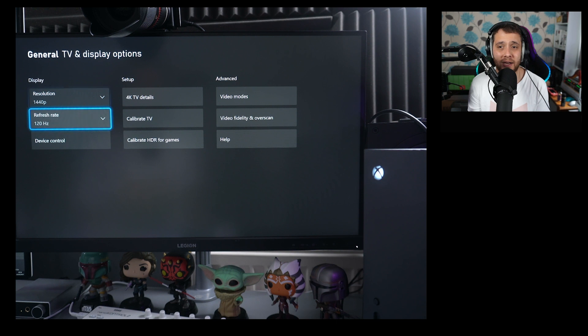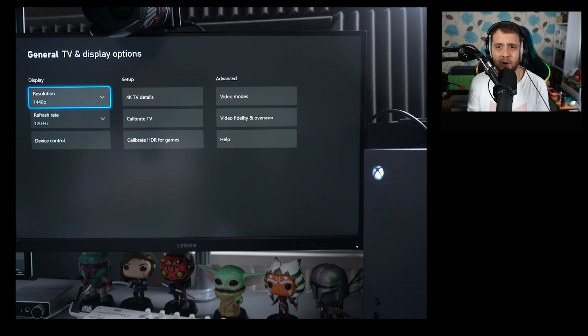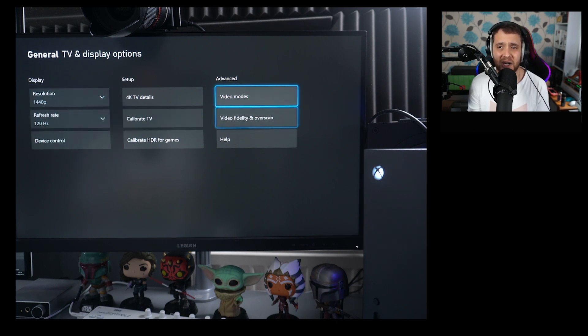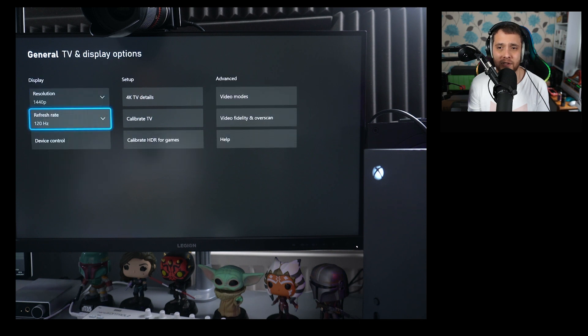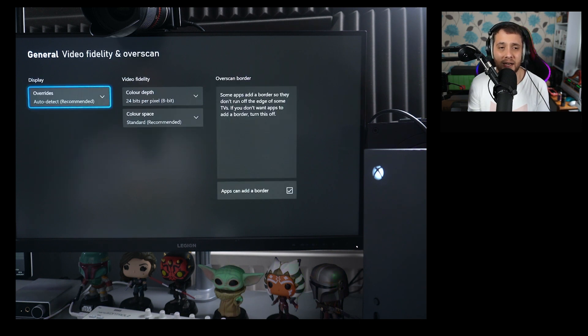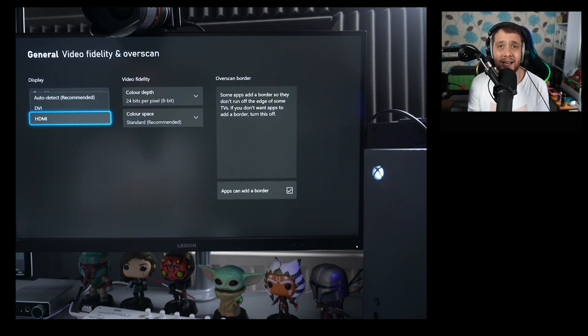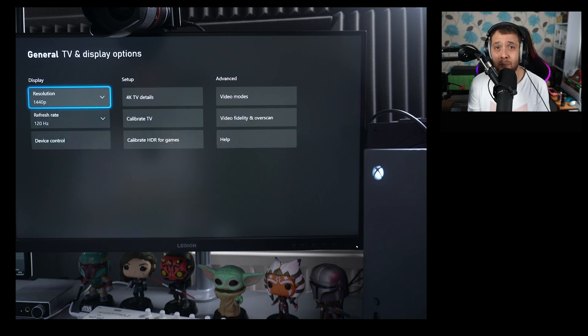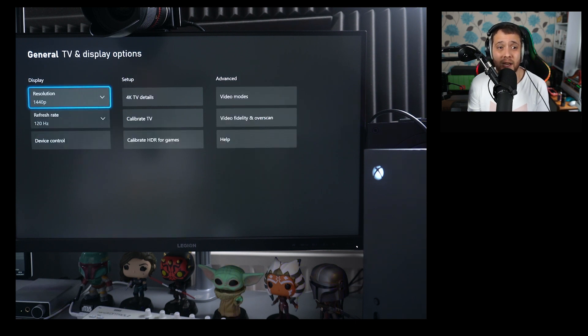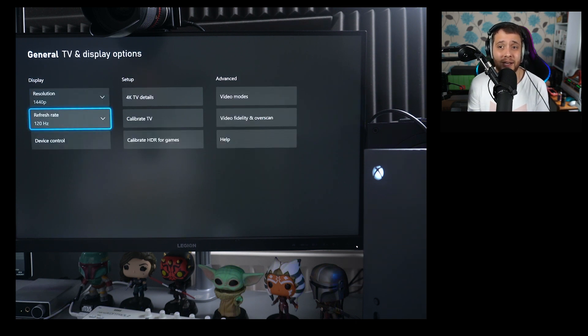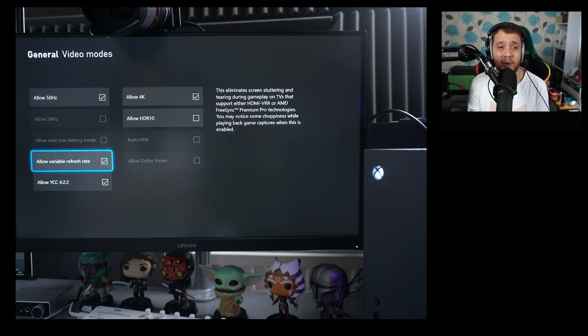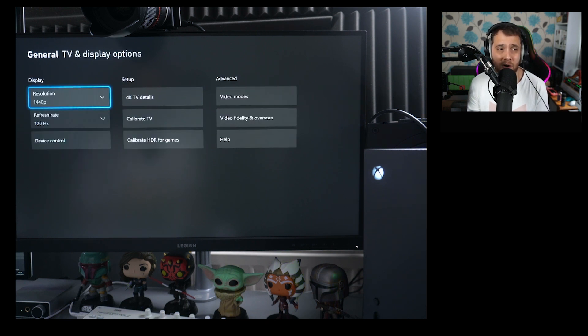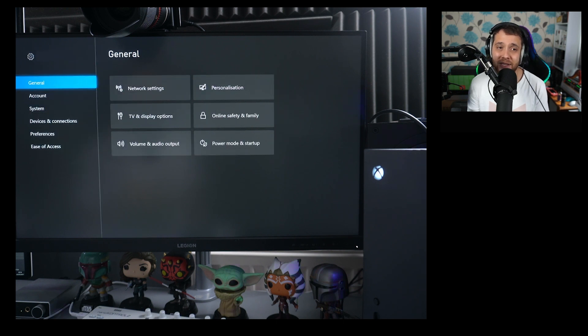If you don't get 120 hertz mode, go over to Video Fidelity and Overscan, select Overrides, and select HDMI. Now that might give you 120 hertz if it's not showing here—if you only get 60. But the thing that will happen is you will lose Variable Refresh Rate. That's a topic for a whole other video another day, but these are just some pre-steps.